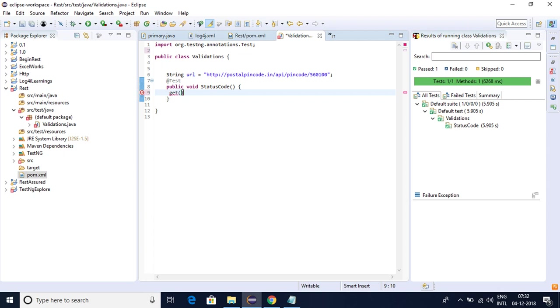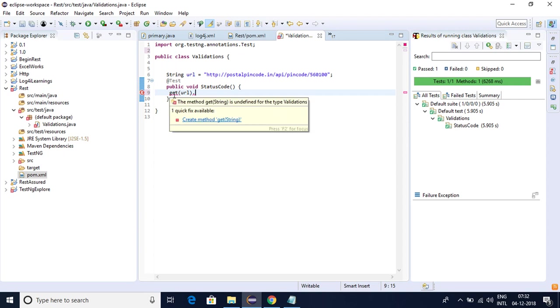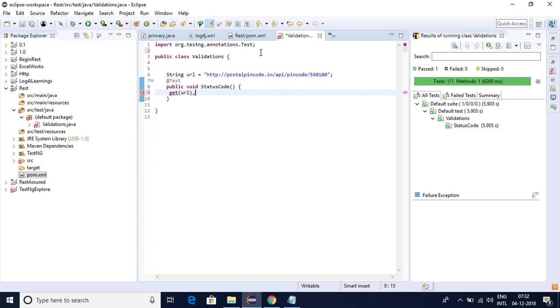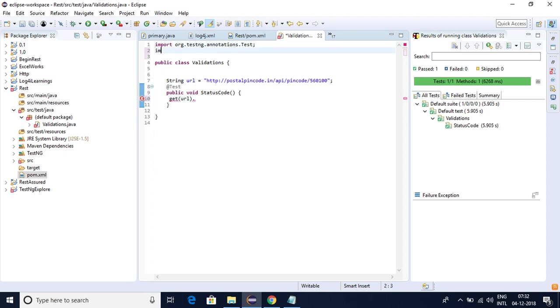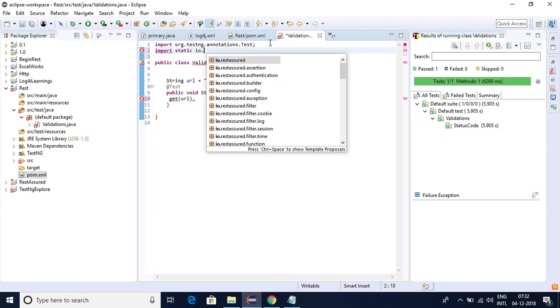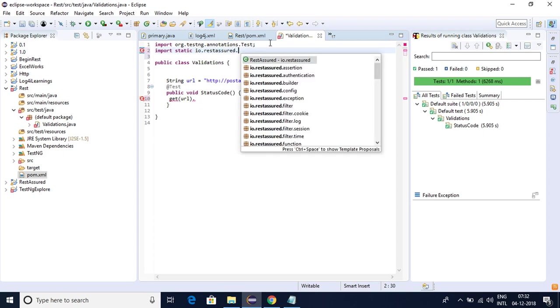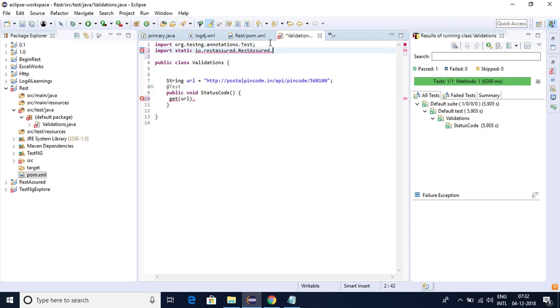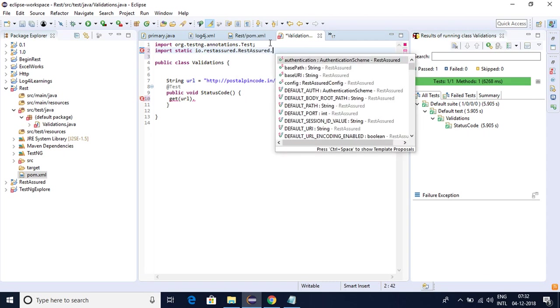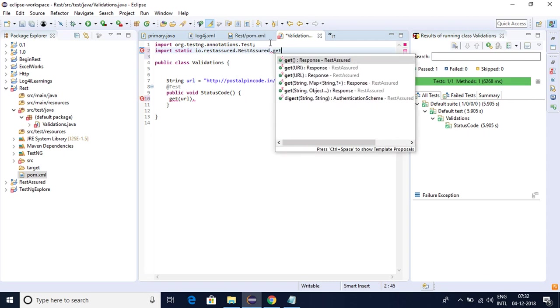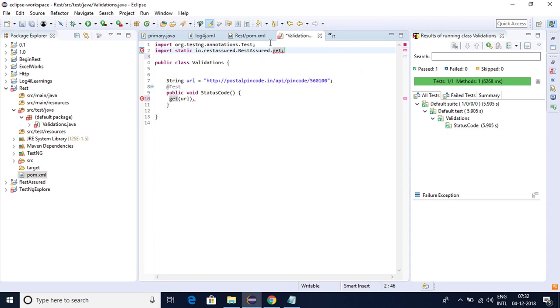I'll be using get of URL method and if I click on it I am not getting anything here because it is not identifying. So what I need to do is I need to first import this one. Let me import that static io.restassured get.